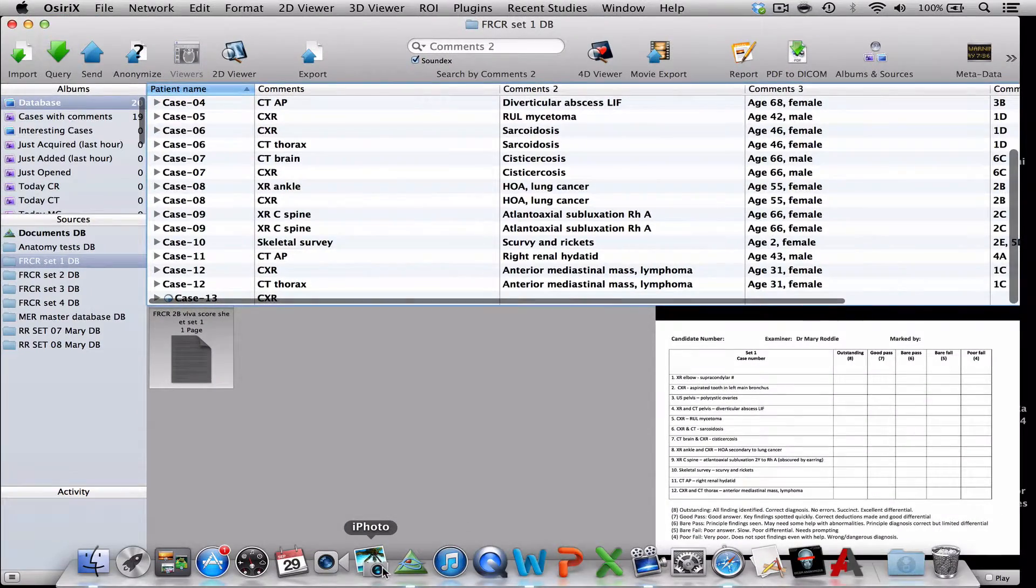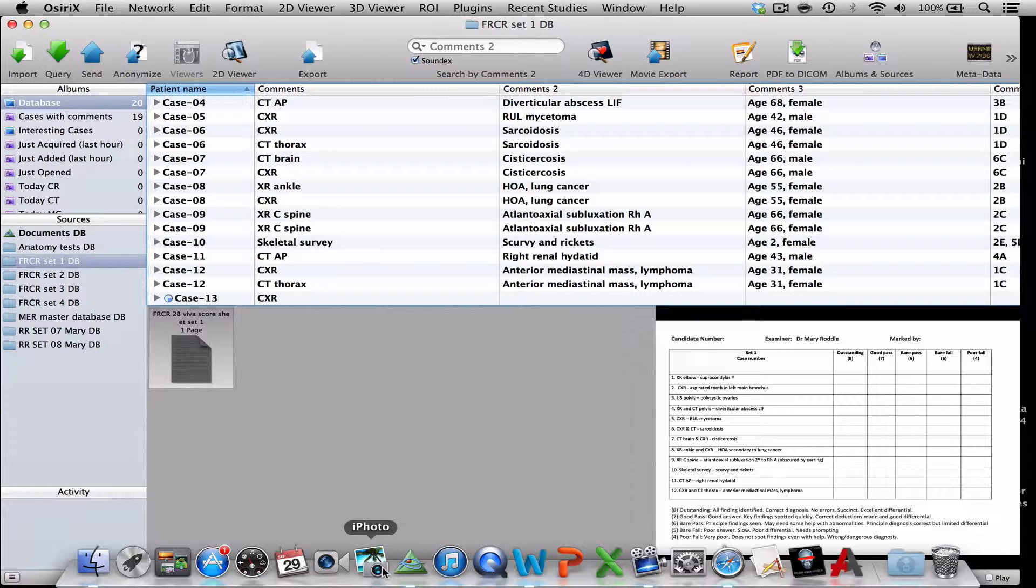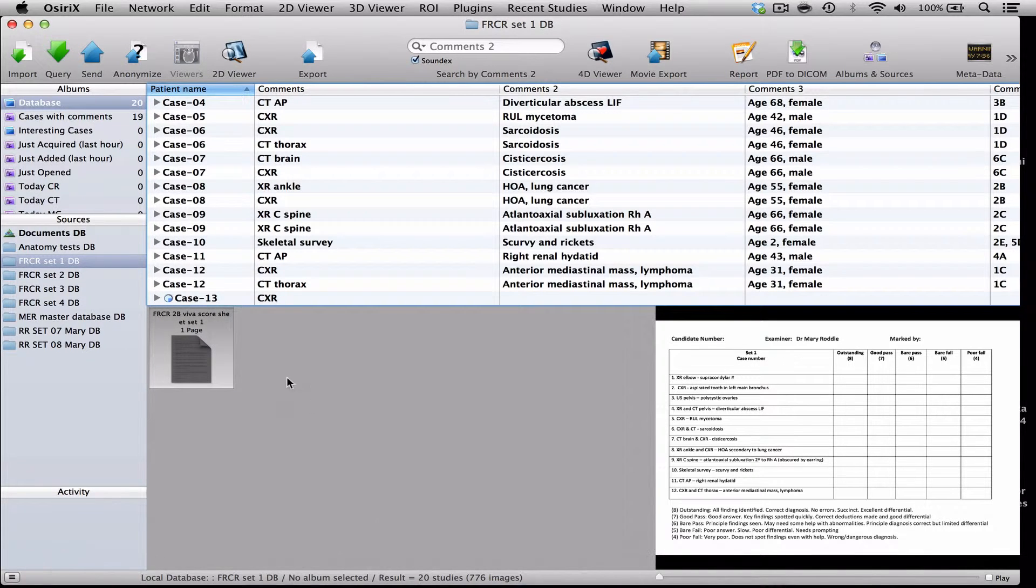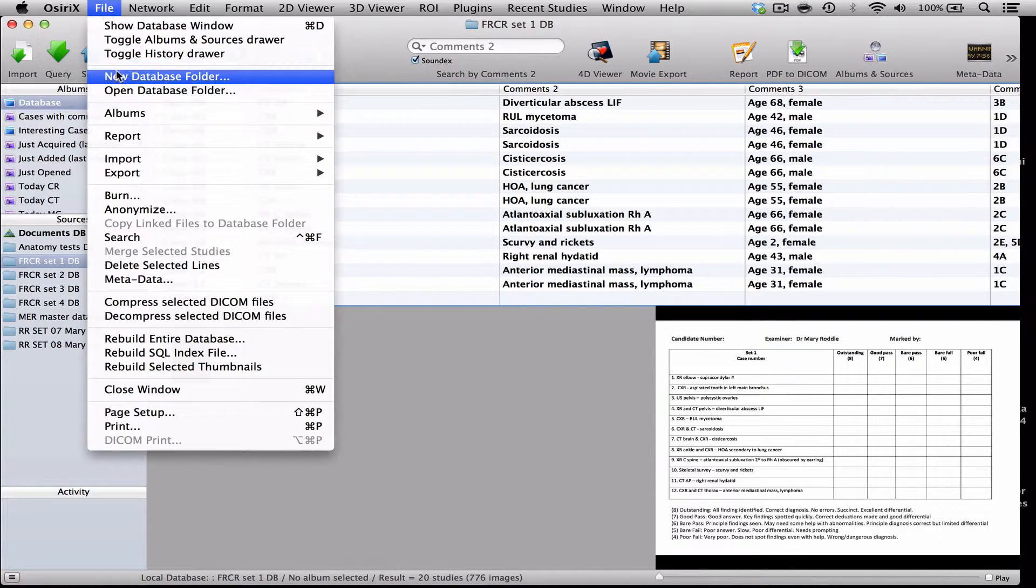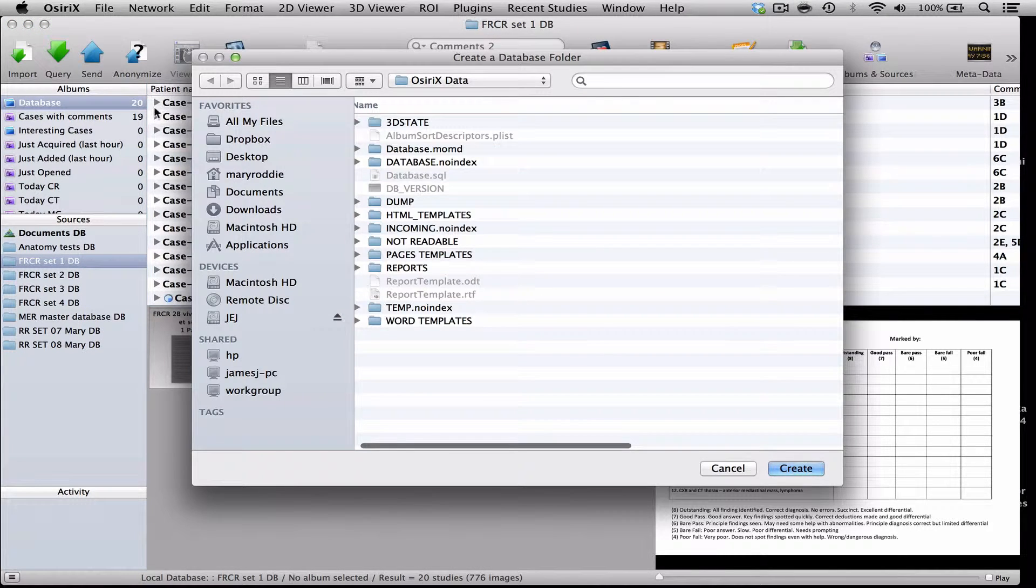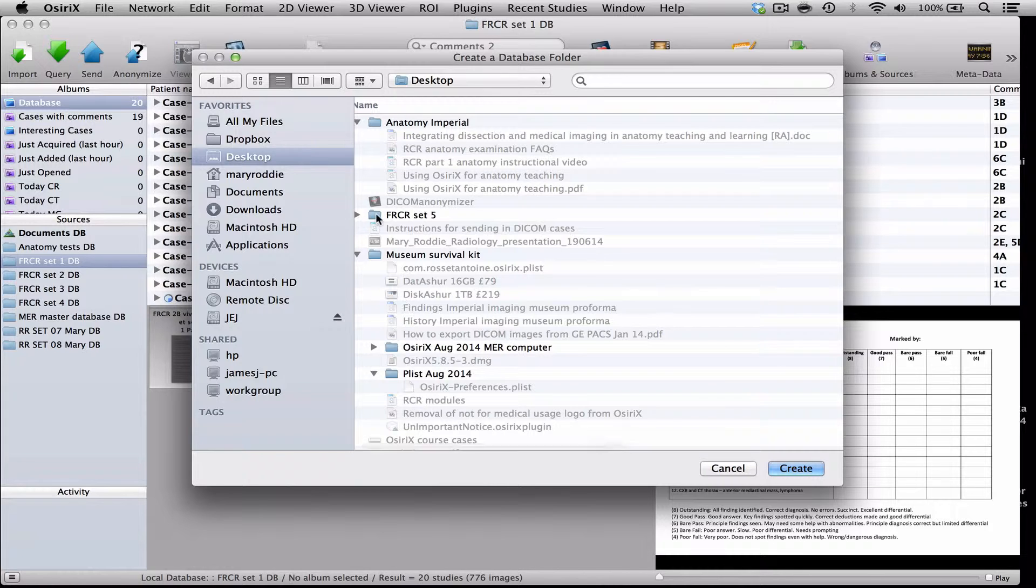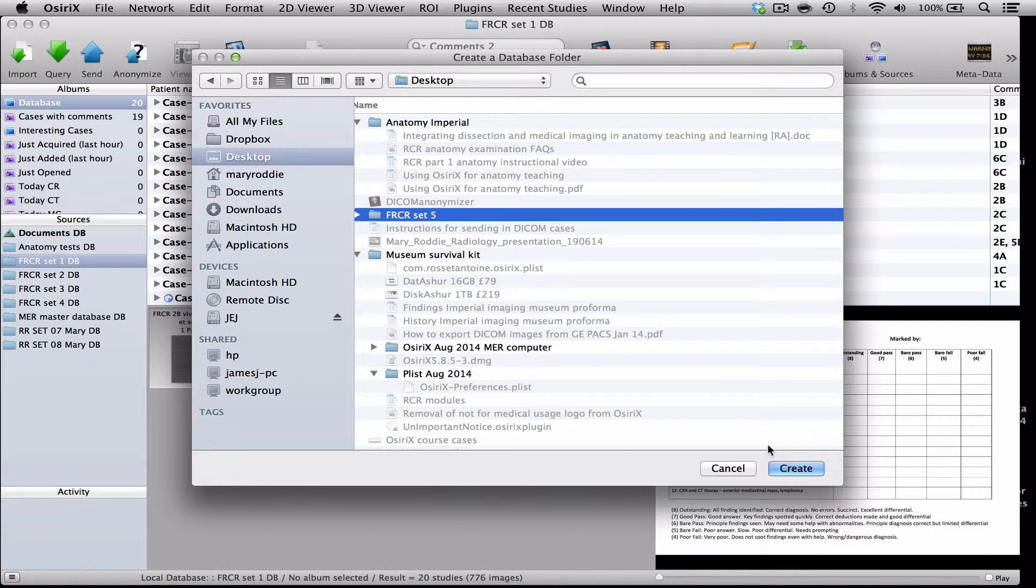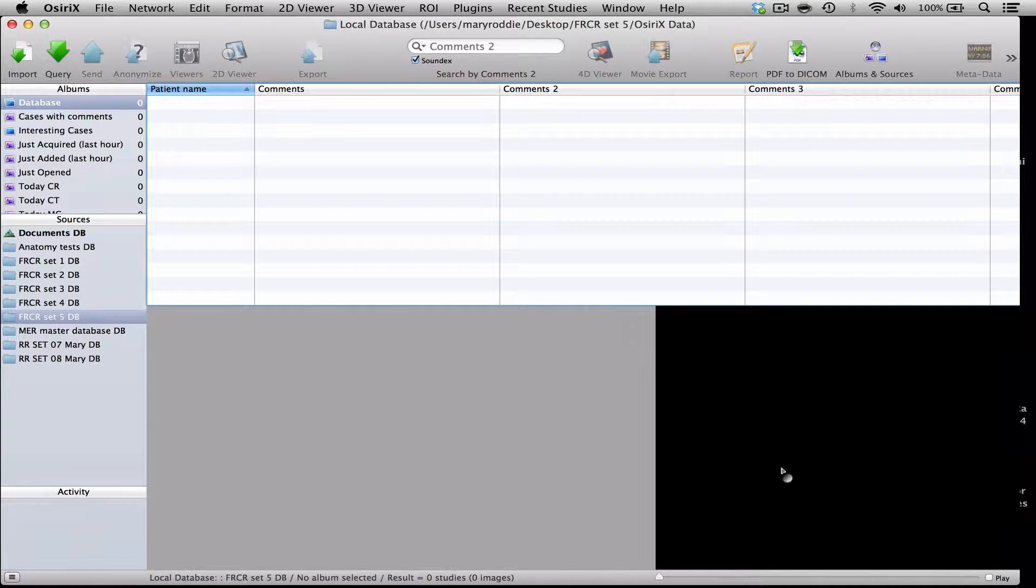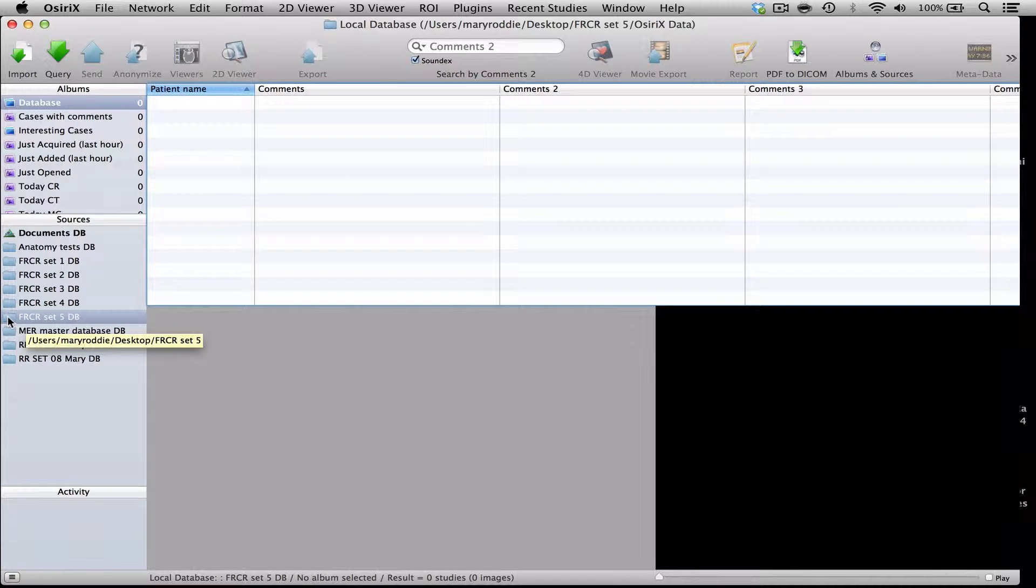Now, if we look into OsiriX again, I should mention that I'm using OsiriX version 5.9 for this demonstration. We go to File, New Database Folder, go to the desktop and find the new folder and create a new database. And now you will see there's an empty FRCR database that's appeared in our list of sources.